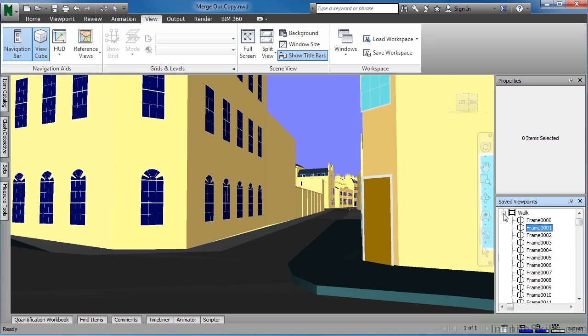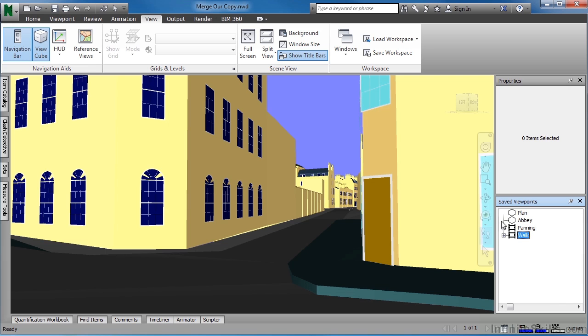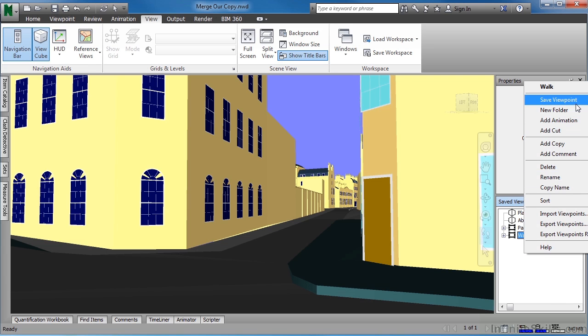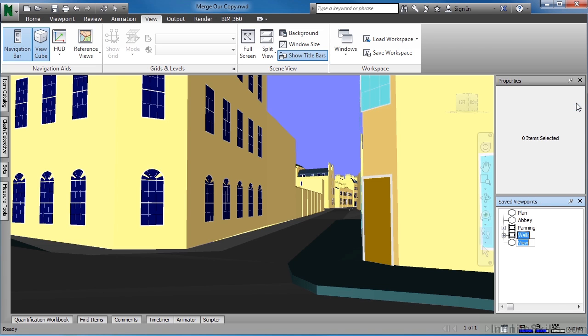So to do this, move the cursor over and minimize where it has Walk. Click on the little minus sign, right-click here in the white area, and Save Viewpoint.